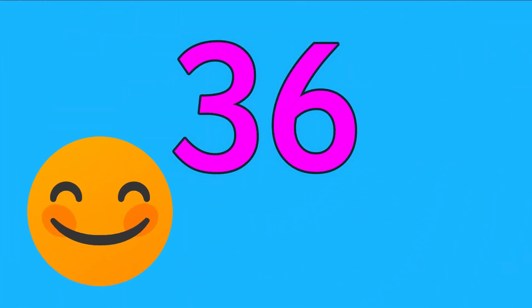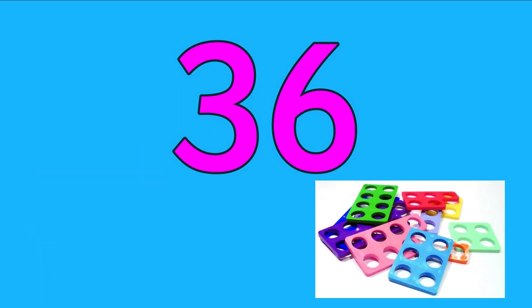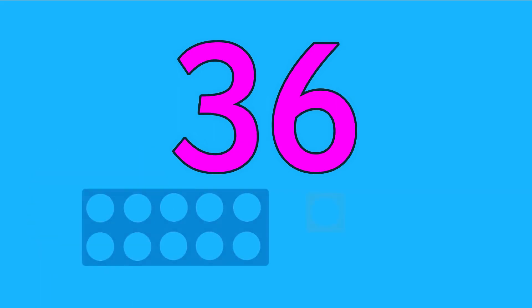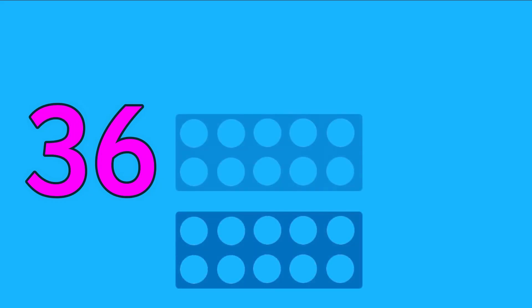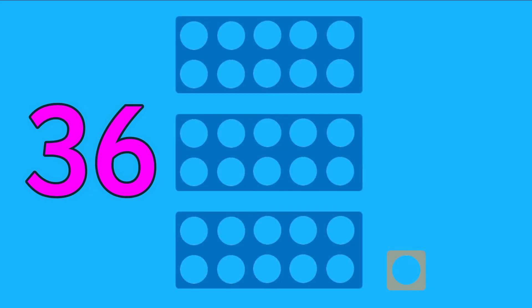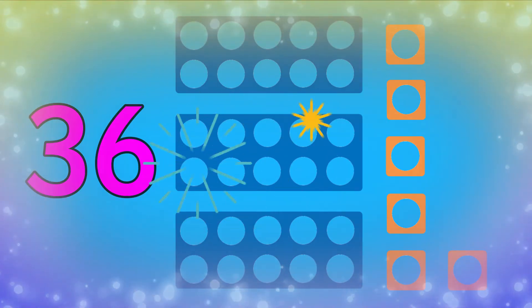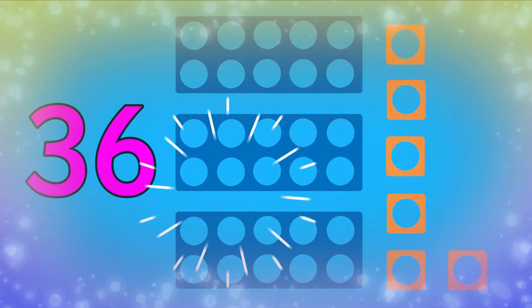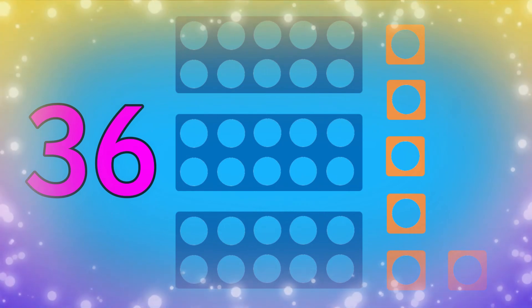Now let's try making 36 using Numicon. We'll use the 10 pieces and the one pieces. Join in with me: 10, 20, 30, 31, 32, 33, 34, 35, 36. Hey, we made 36 using Numicon tens and ones.